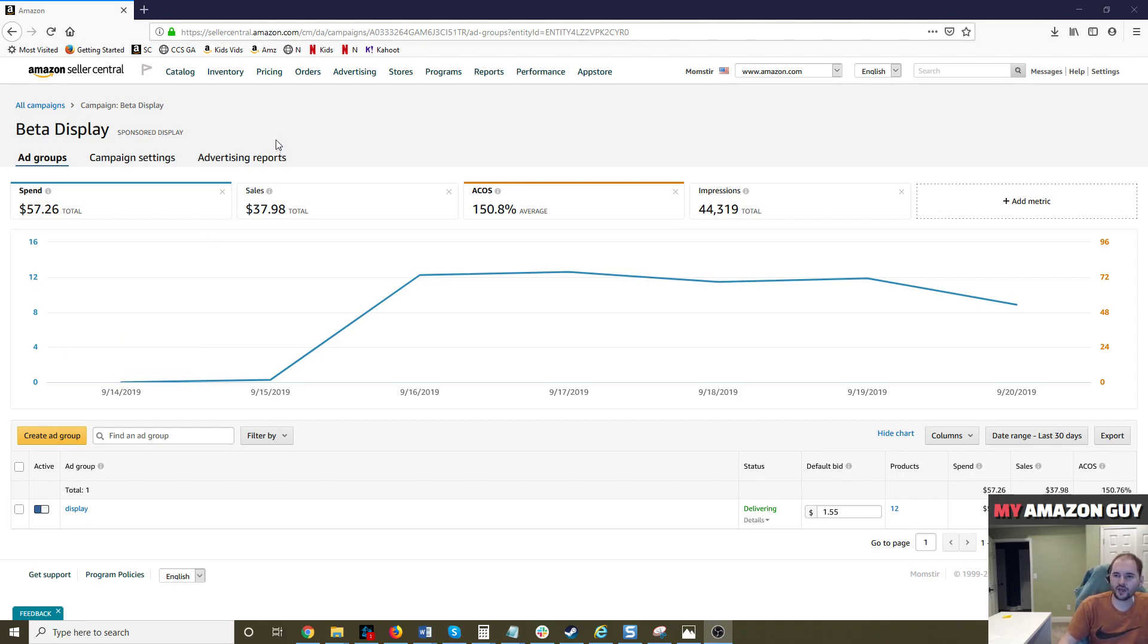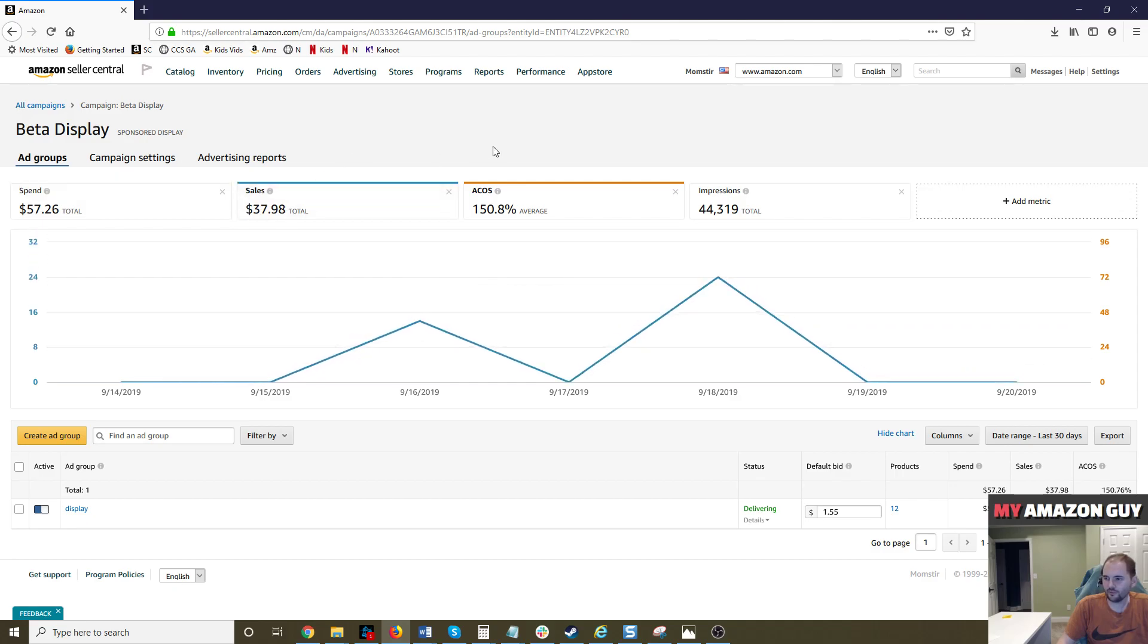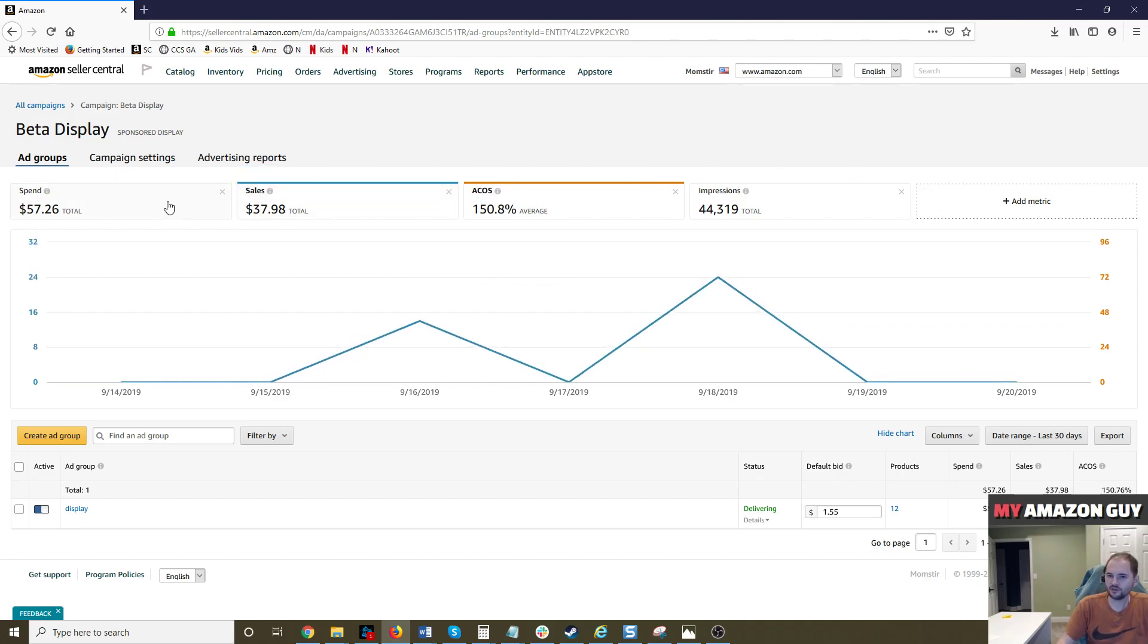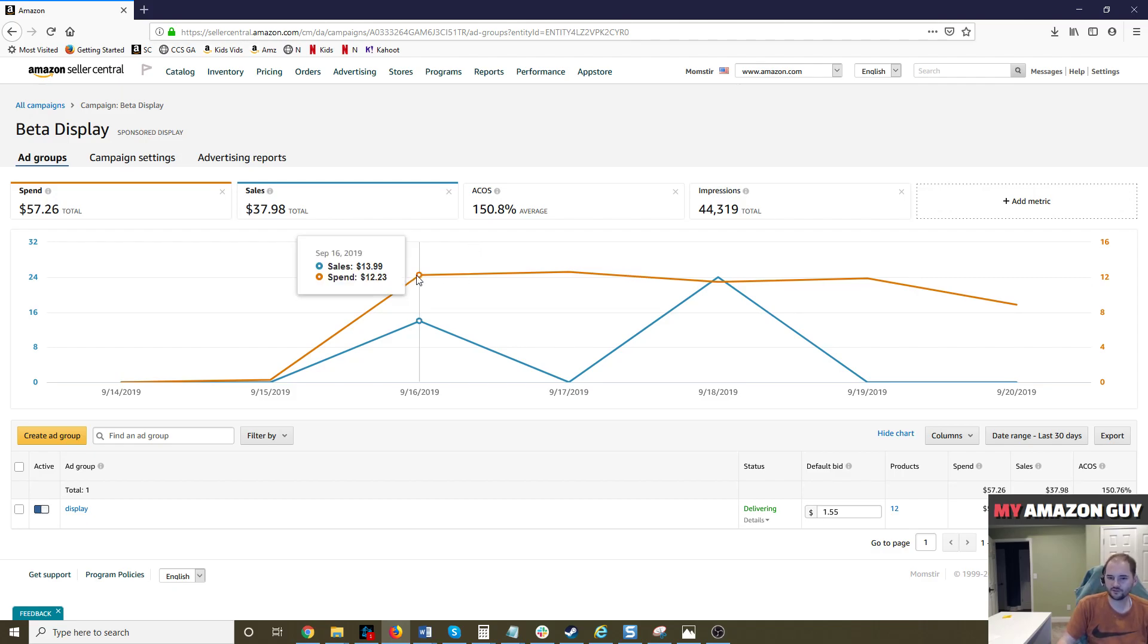This is a brand new program. This is on my side hustle account, Momster. So far, I've spent $57, generated $37 back, so the campaign is upside down, which is very common with a new beta program. I've been running this for about four days now.